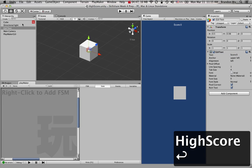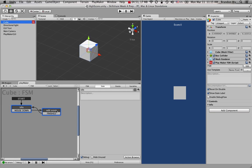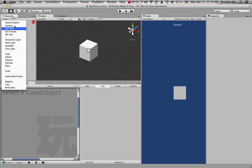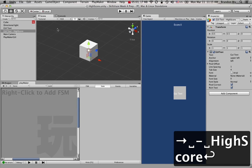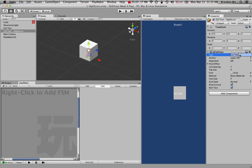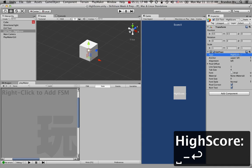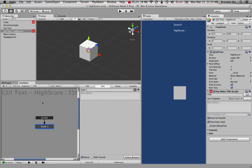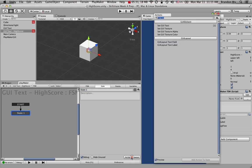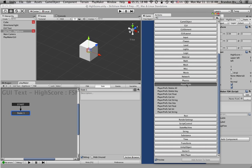So we have this score — that's nothing new. Now I want to create another GUI text object and call this one 'high score', position it just below, and I'm going to directly add a Playmaker state machine on this text object. What I want to do is go to PlayerPrefs. PlayerPrefs is where you will store all your user data.